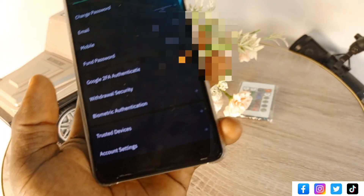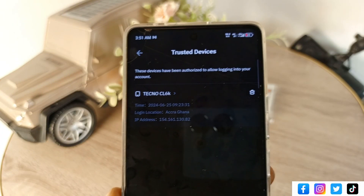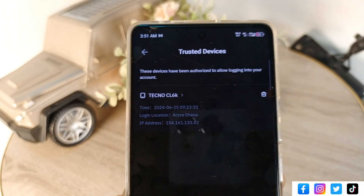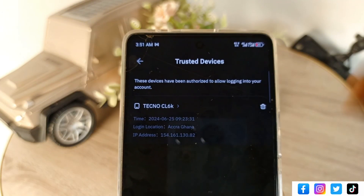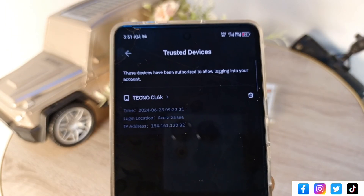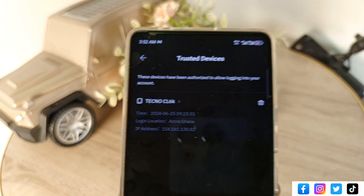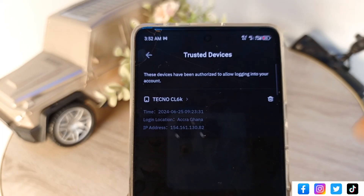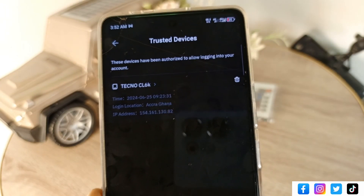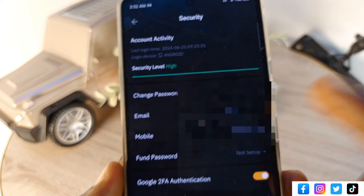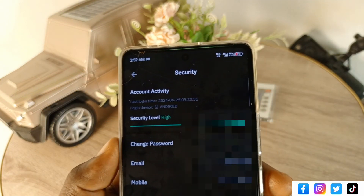The last feature is 'Trusted Devices'. This shows all devices where your account is logged in. If someone has secretly logged into your account on their phone, you can see it here and delete that device. They would then need your email, phone number, fingerprint, password, and two-factor authentication to log back in. Check this regularly to know where you're logged in, and tap delete to log out any unrecognized device. That's how to protect your Bybit account — drop any questions in the comments.